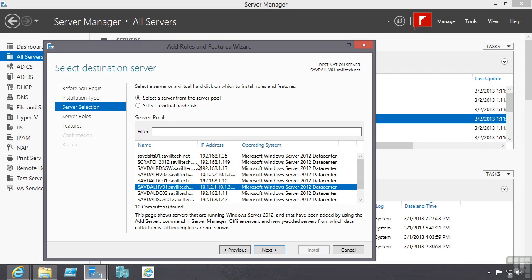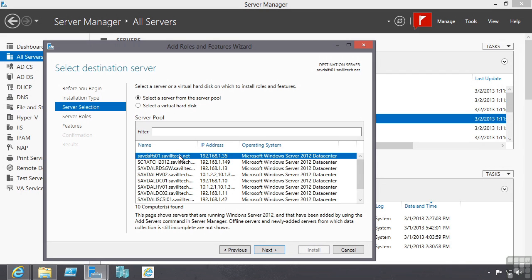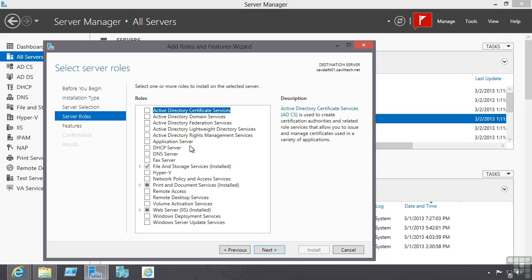I can select the server that I wish to add the role or feature to and then select that role or feature.